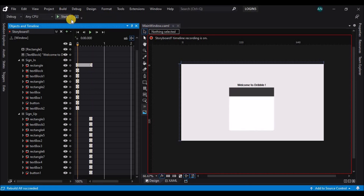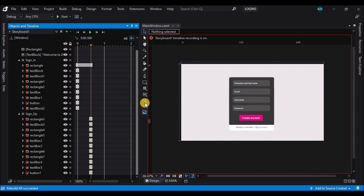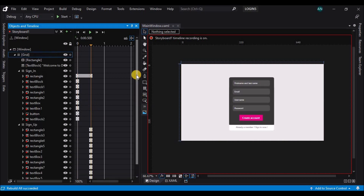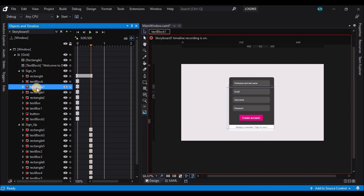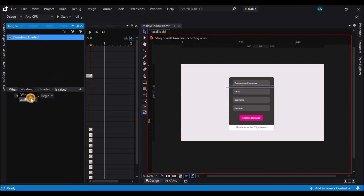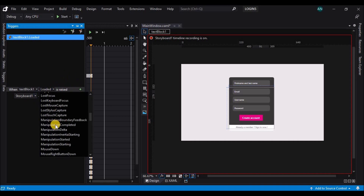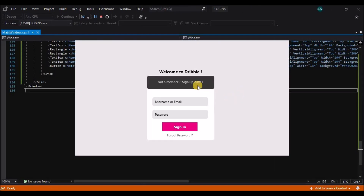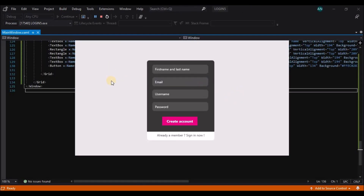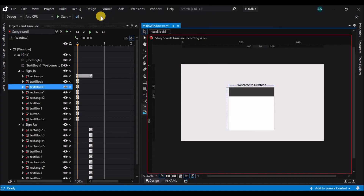Let's build the application once. Then select the text block that will trigger this animation. Go to the triggers, change the window from text block one, and set the trigger to mouse down. There you go — the animation is ready.